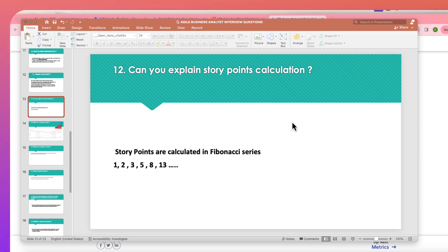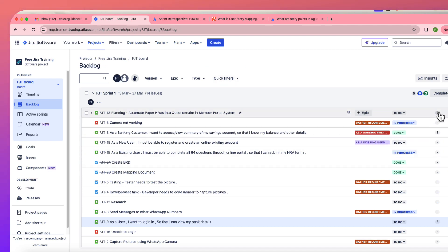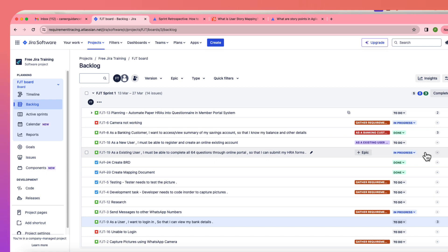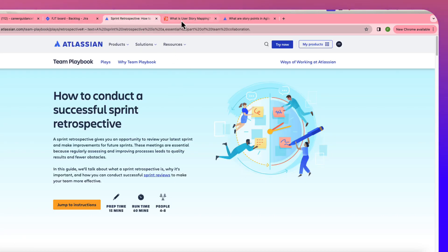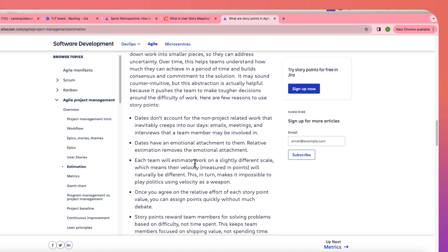Story points are always calculated in a Fibonacci series: 1, 2, 3, 5, 8, 13. Every story gets points based on how much effort it will take. If you don't know how to assign points — because a story may look simple but actually take longer — that judgment comes through experience.